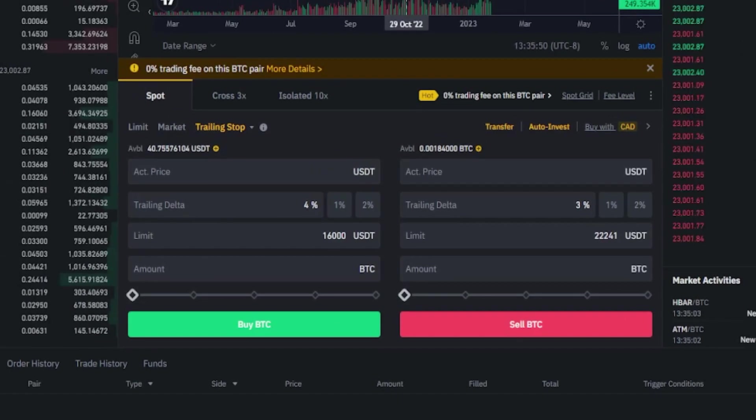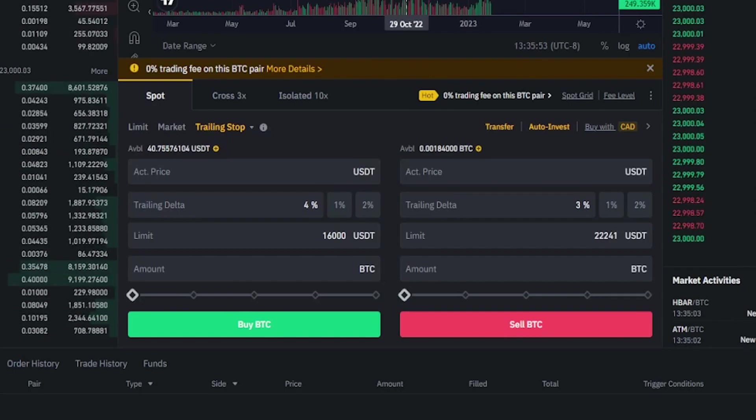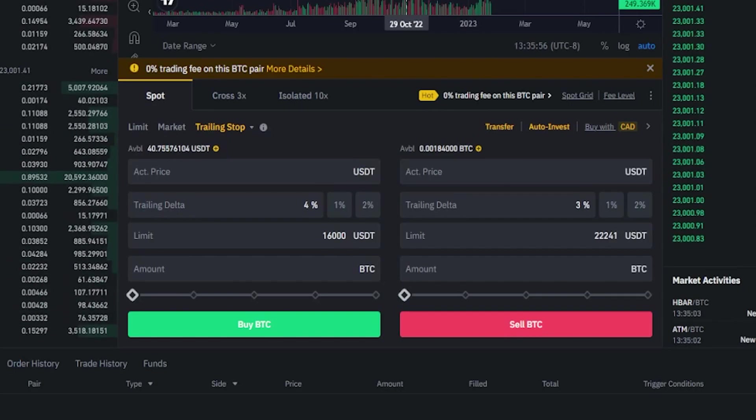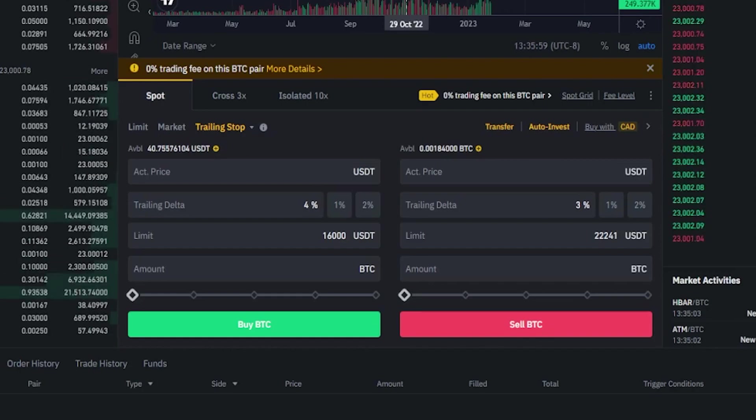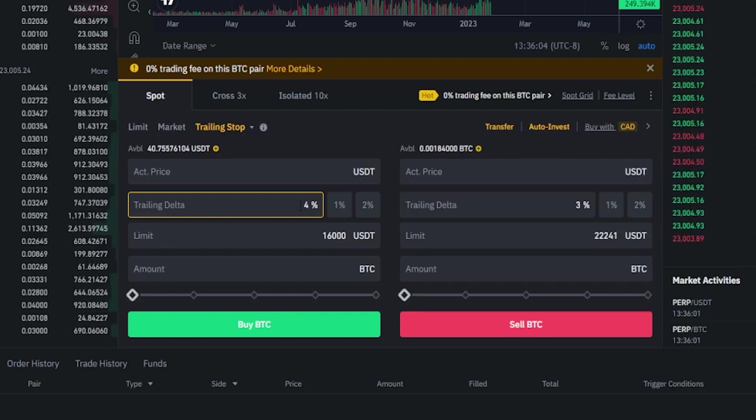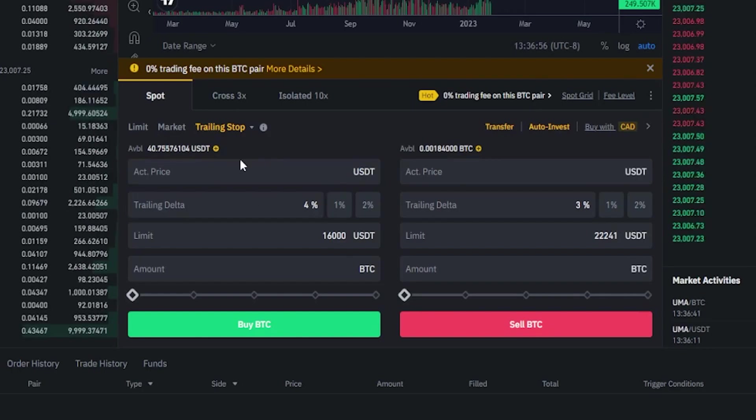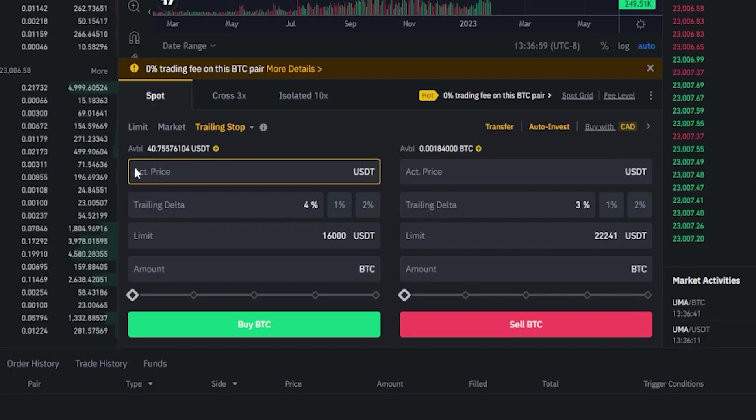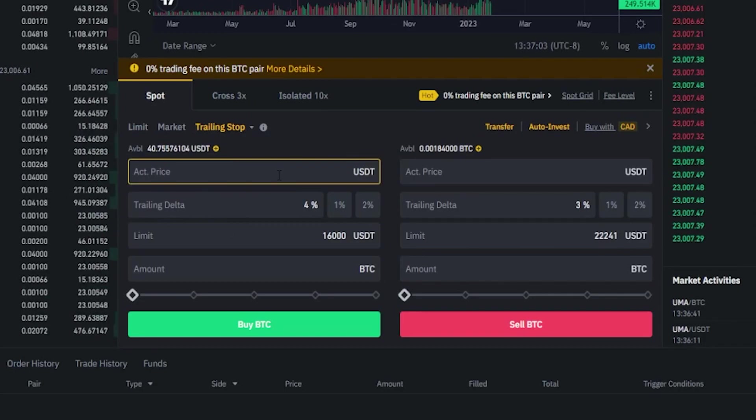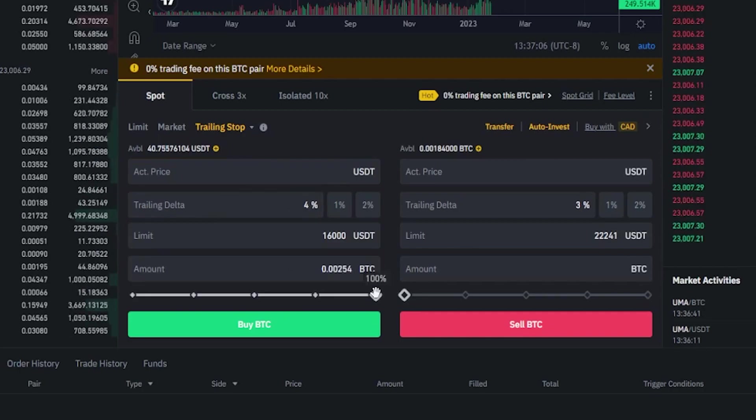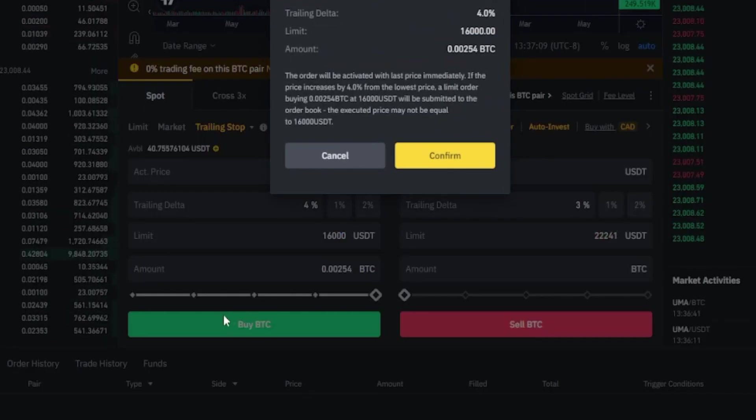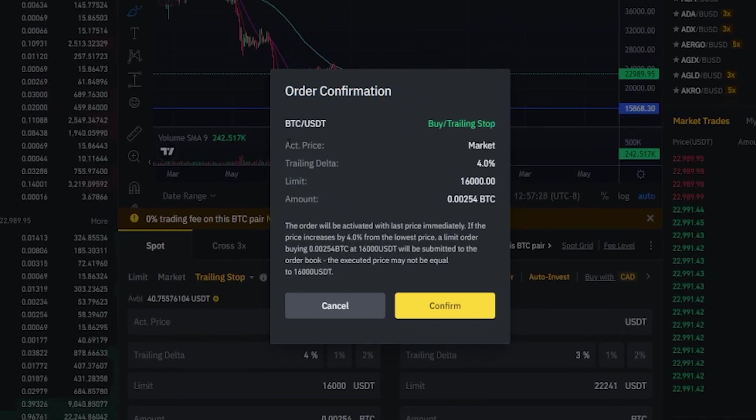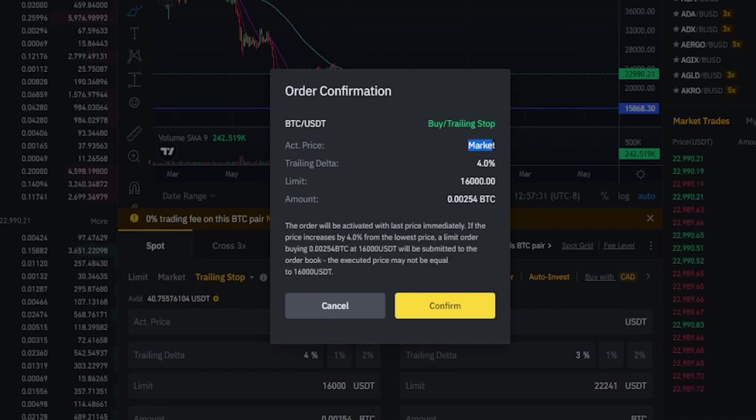We can also execute this order type without setting an activation price. If we do that Binance will activate the trailing stop buy order immediately at the current market price and it will begin trailing price action by the Delta that you defined down here in the Delta box. As an example I'll execute this trade idea without filling in the activation price and for the purposes of demonstration I'll just leave all these values the same. We'll go 100% here and I'll click on buy then we get our order confirmation pop-up window.